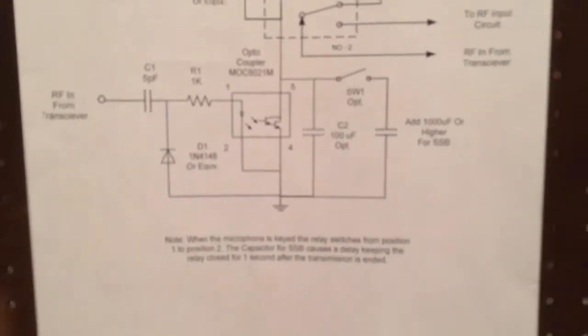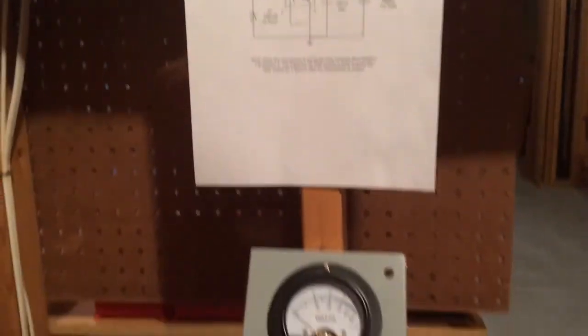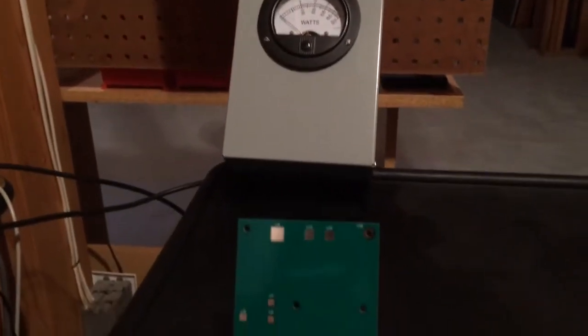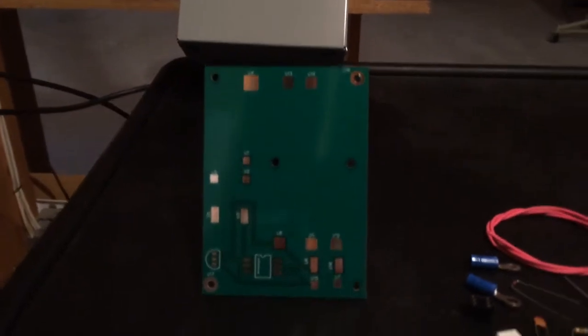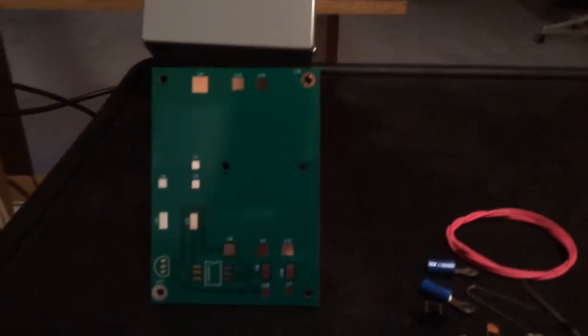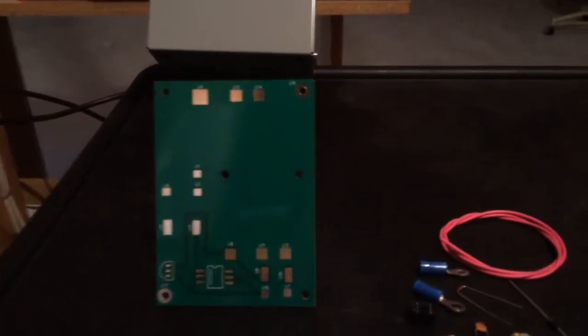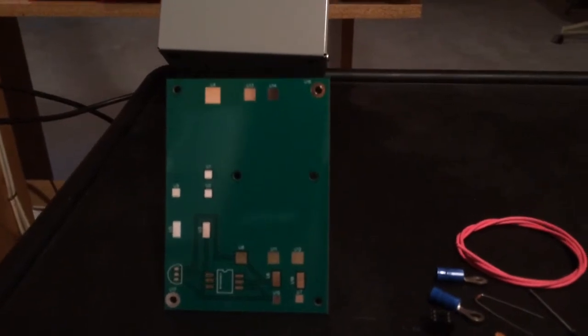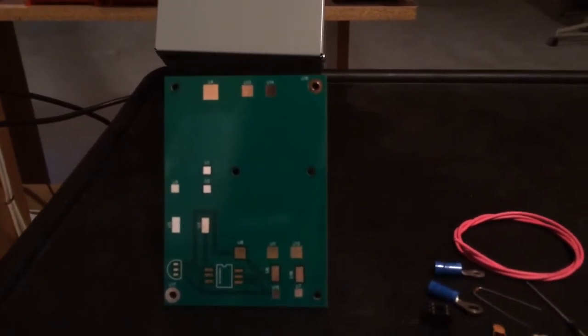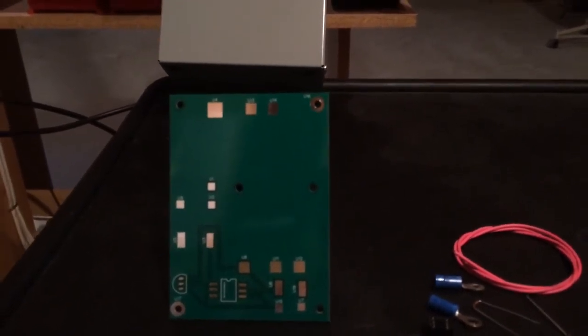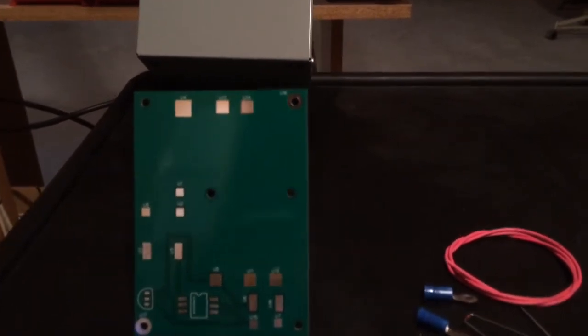Some of you asked me, do you have any of these available? Can I buy one from you? So I went ahead and worked with my supplier and designed a new PC board which you see there. And what I'm planning to do is offer this as a kit.